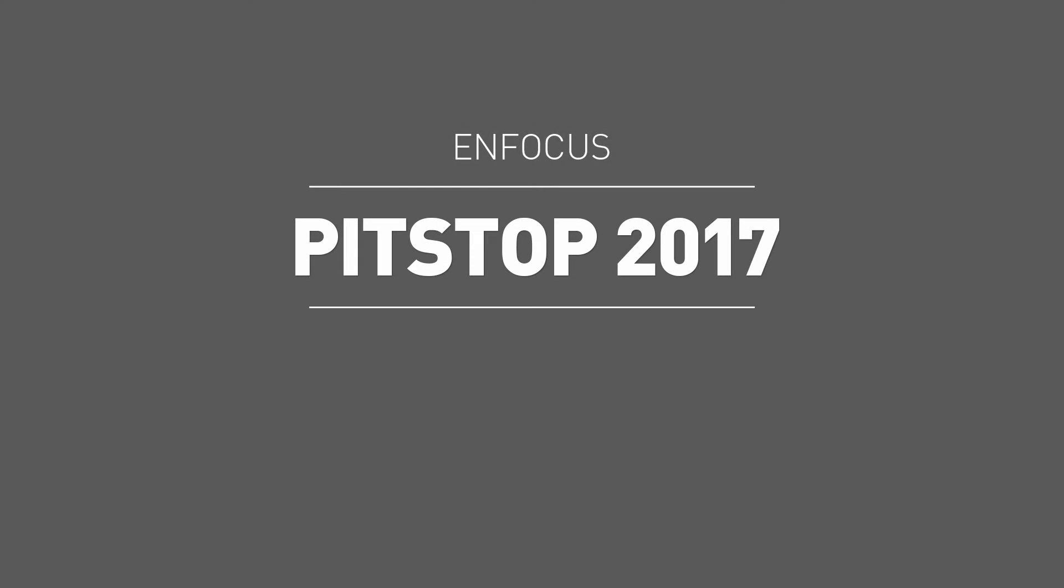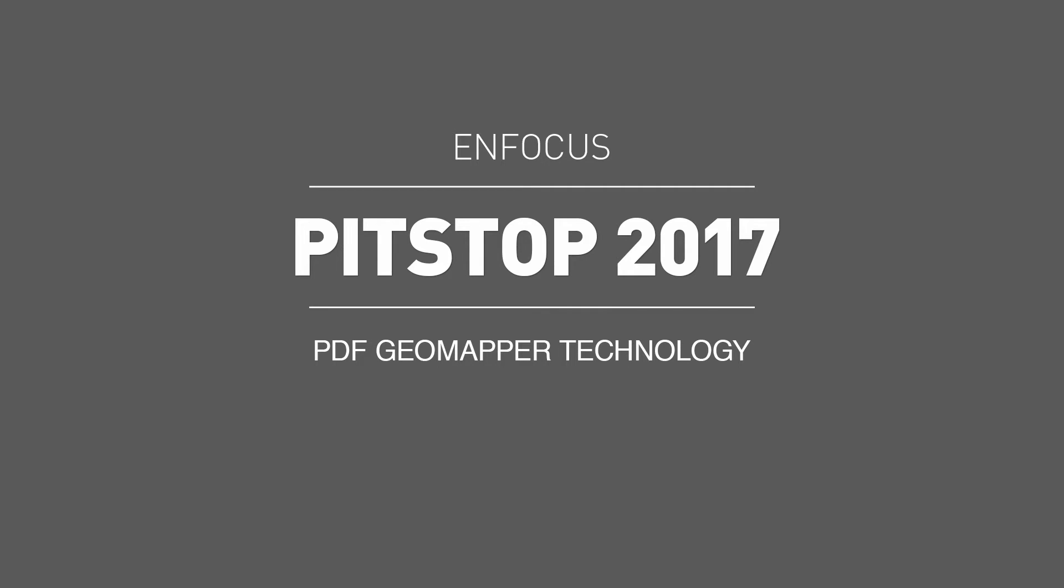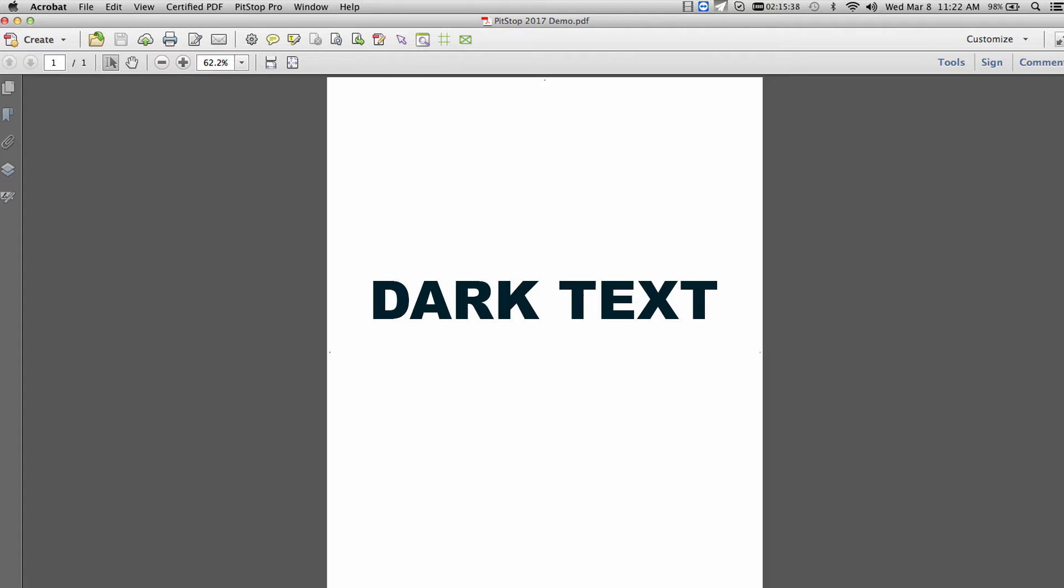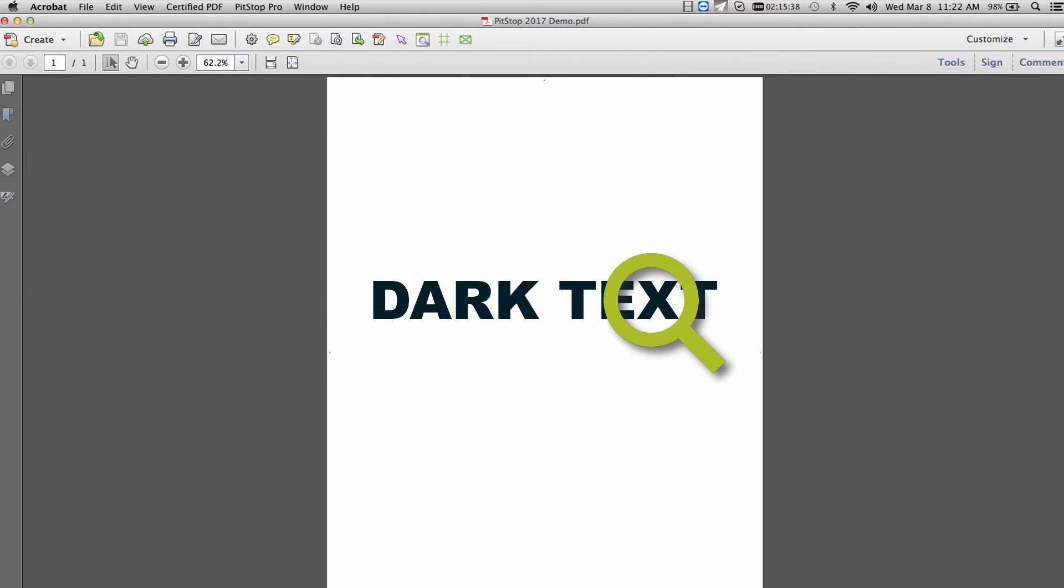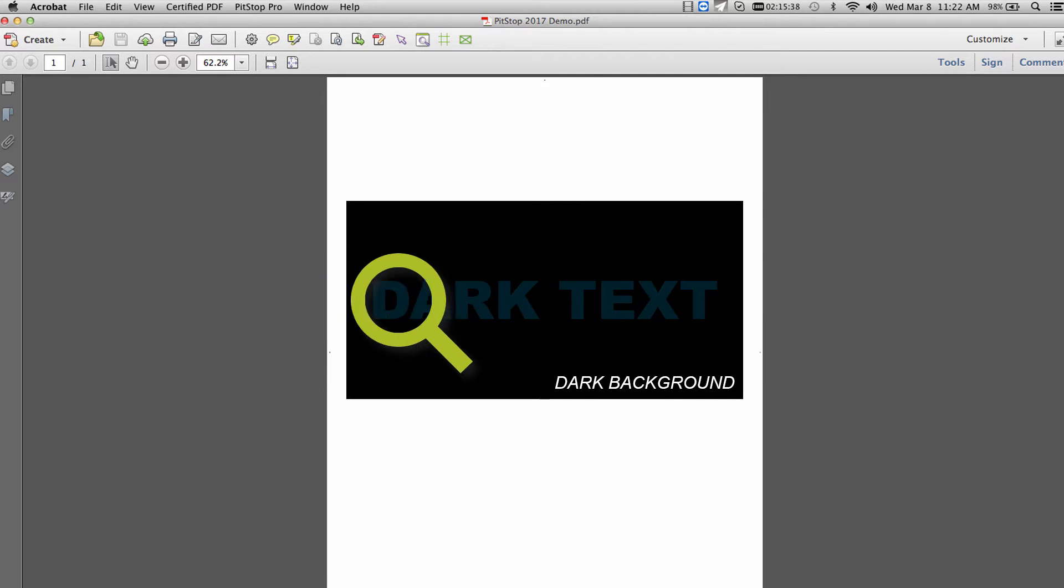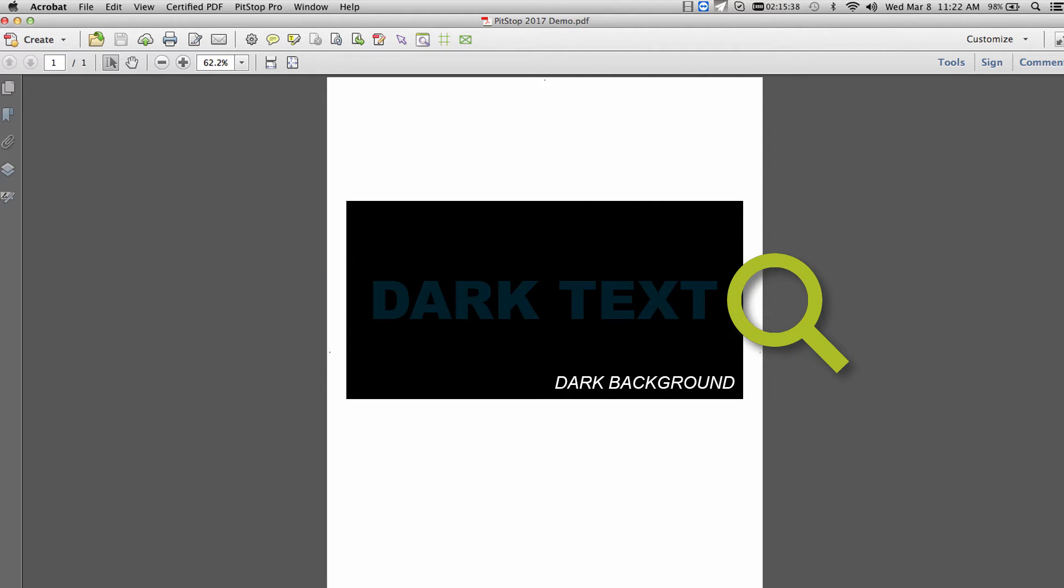Welcome to PitStop 2017. In the following video, we'll demonstrate the new PDF GeoMapper technology included within this major release. This unique technology no longer looks at PDF objects as singular objects but now takes into account underlying and overlapping objects.